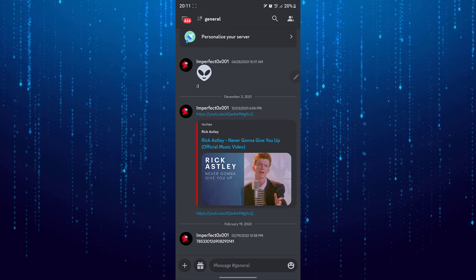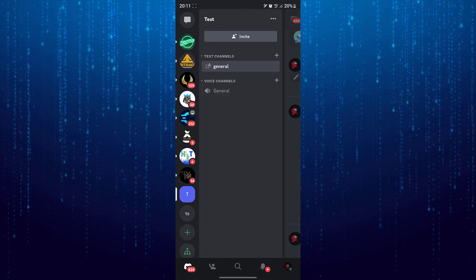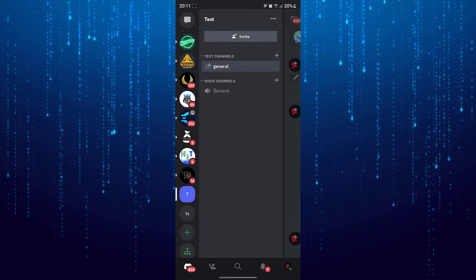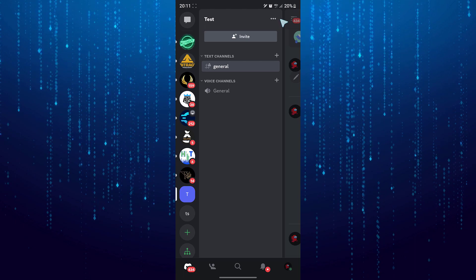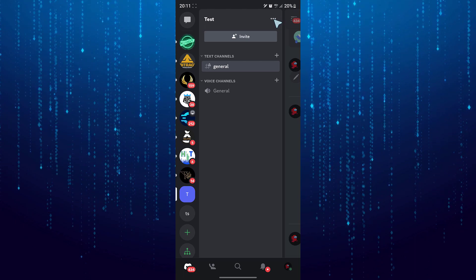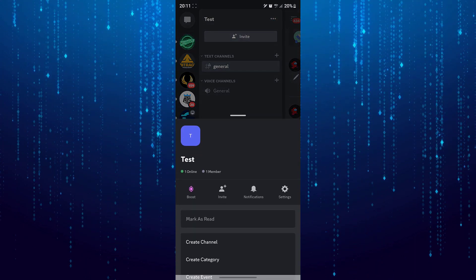Go over to the Discord server and then tap on these three little dots. Then tap on invite.